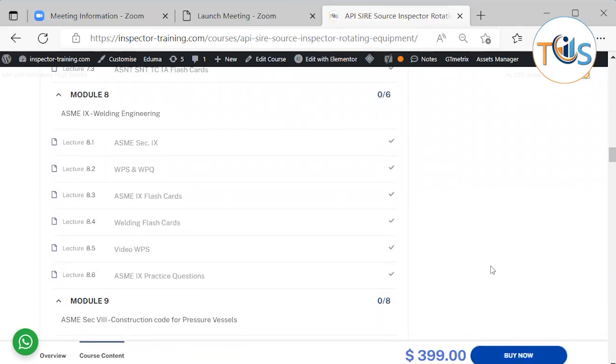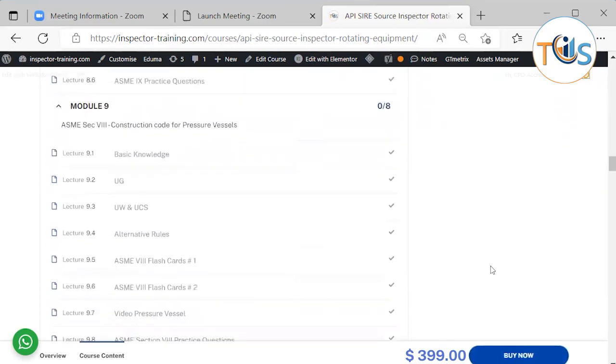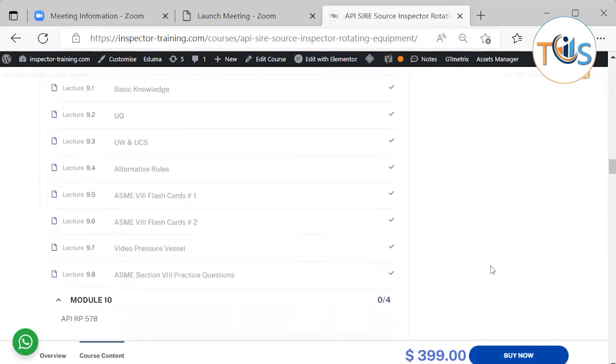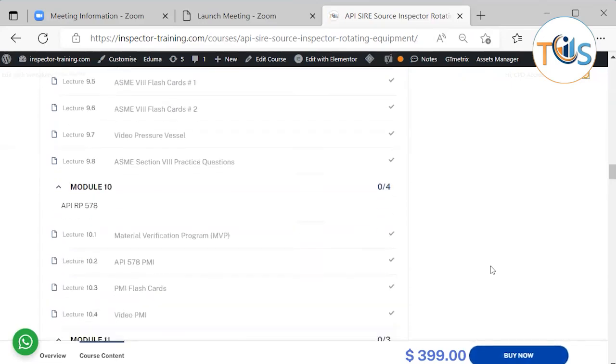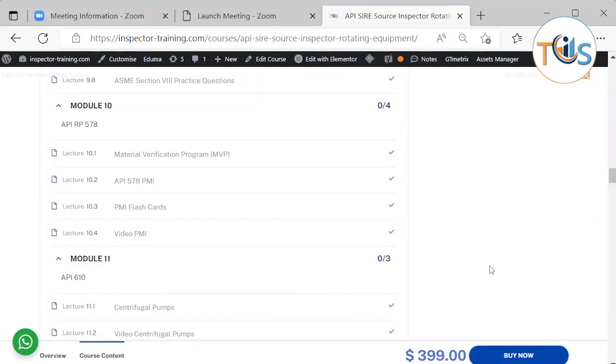ASME Section 9 is covered in Module 8, that includes WPS, WPQ with flashcards and practice questions. On Module 9 we shall discuss about construction code for pressure vessels ASME Section 8, that covers basic knowledge, UG general requirements, UW welding requirements, and UCS carbon steel, complete with flashcards and practice questions. Module 10 we shall cover API 578 PMI or positive material identification with flashcards.